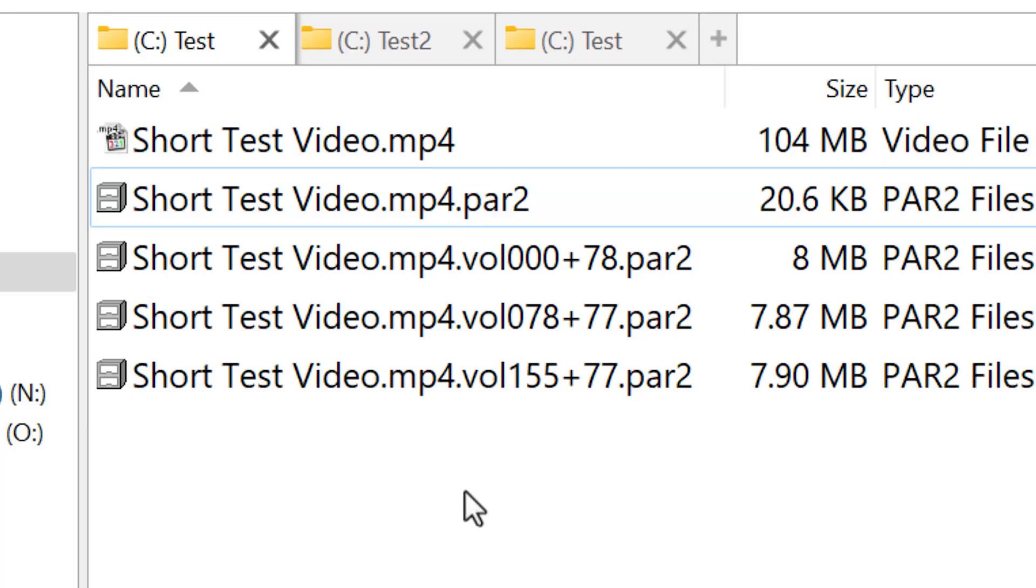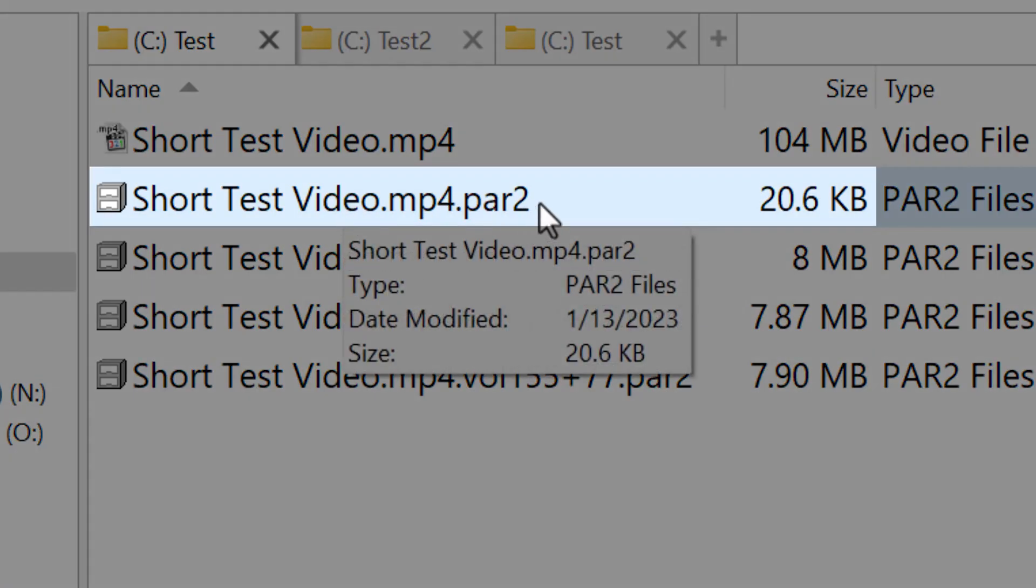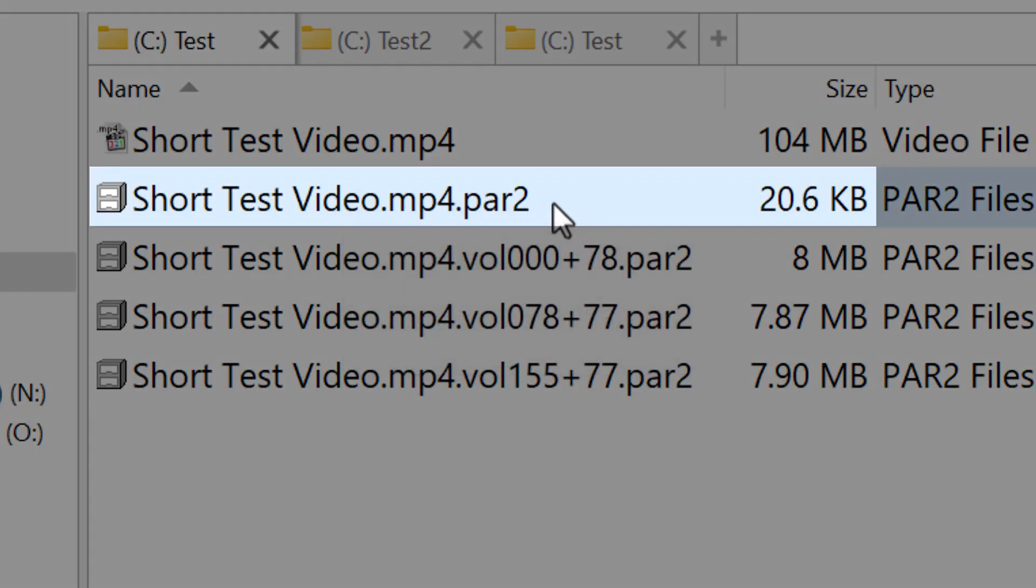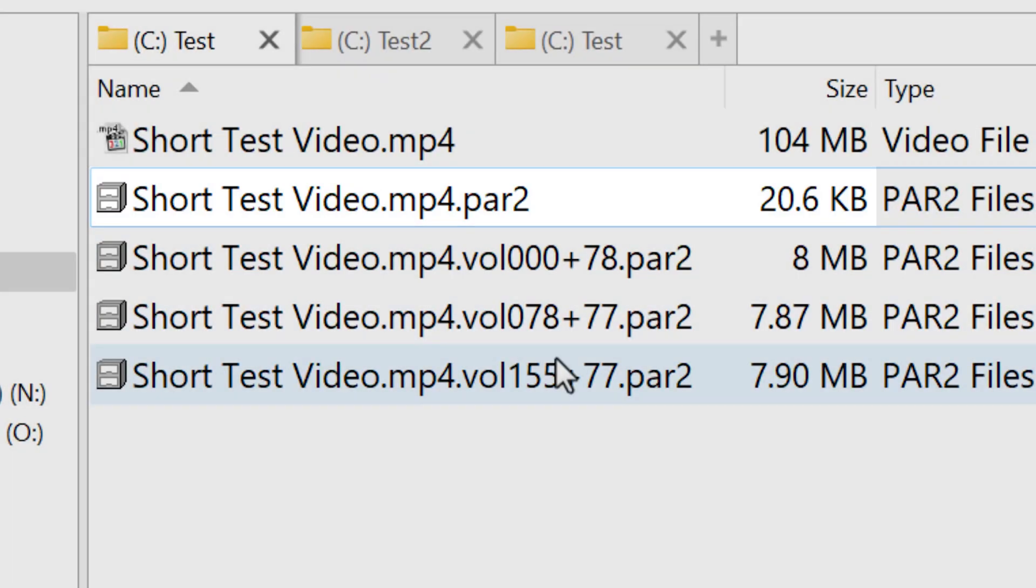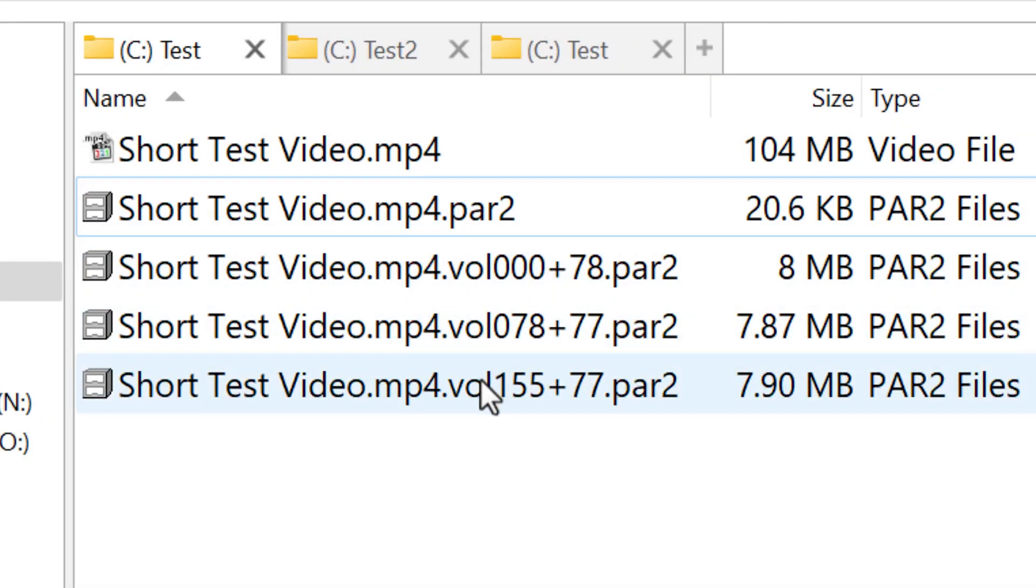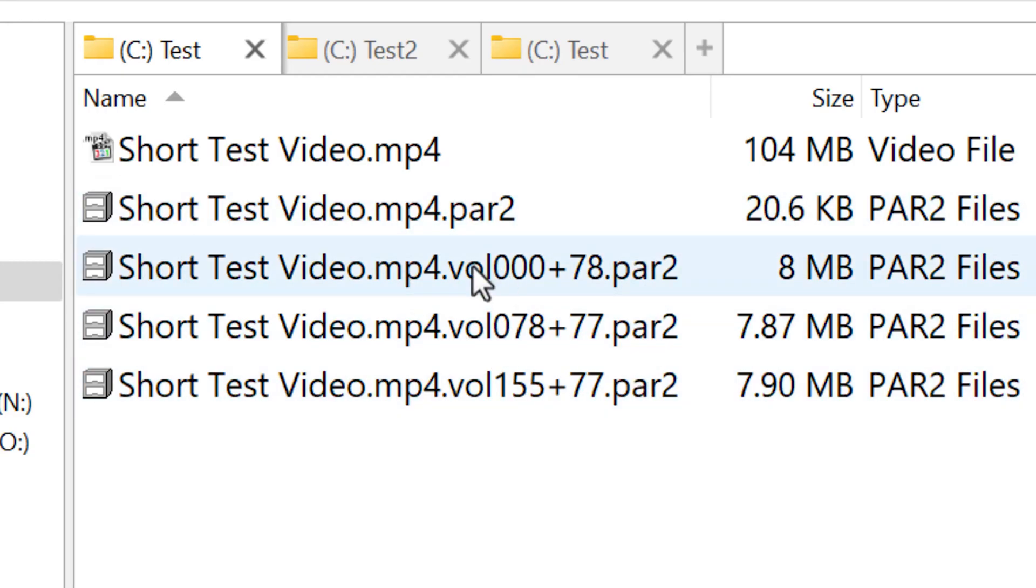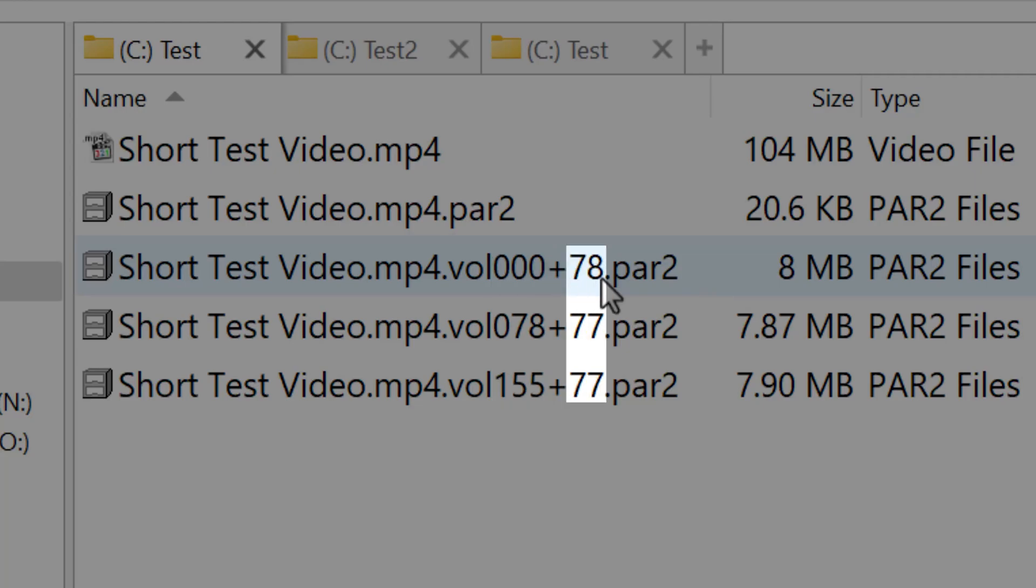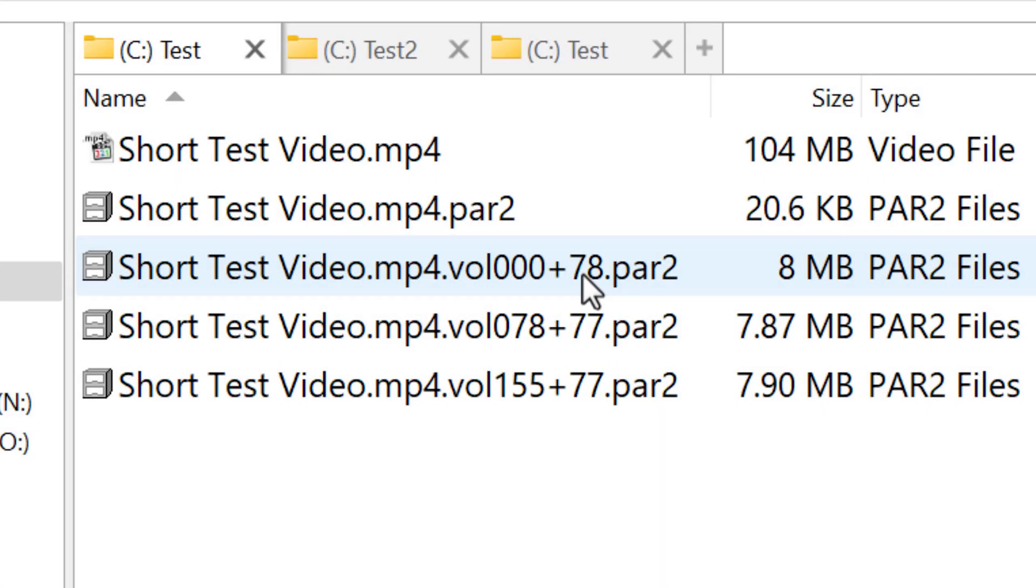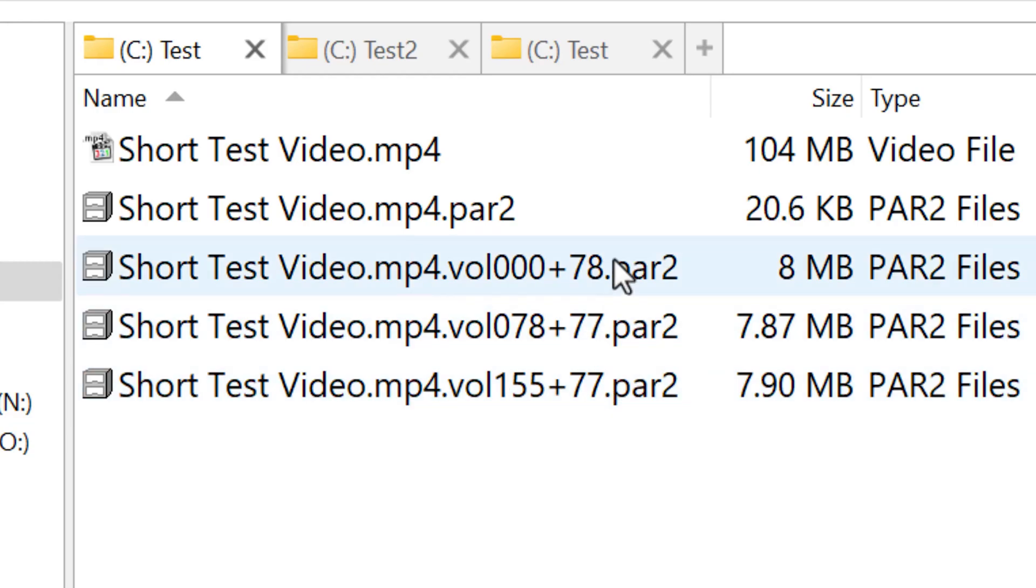Oh, and as for how these files are named, so the smallest and first one doesn't actually contain any recovery data. It's basically just an index of the files and the recovery blocks in these other files. But I believe all of these files actually have a copy of this index anyway for redundancy, so I'm not sure it's super important. As for the rest of the recovery files here, the number here before the plus sign is the index of the first block in it. And the number after the plus sign is how many recovery blocks are in this file. So with these, the first one starts at block 000 and has 78 blocks. This one starts at block number 78 and has 77. This one starts at 155 and has 77 more. Not super important to know this, but I figure you were wondering.